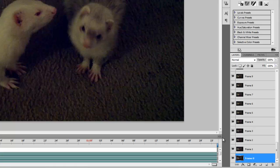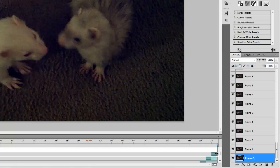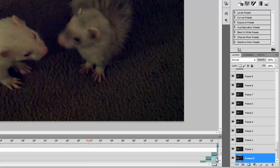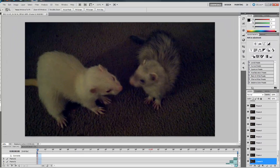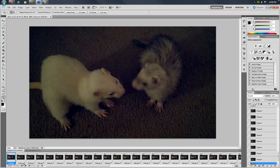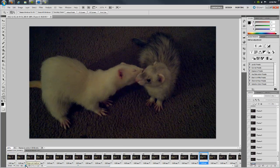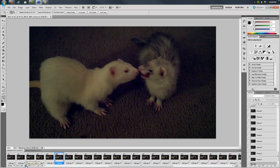Select make frames from layers in the animation panel menu in order to create a frame from each layer. At this point, I swap for frames mode by clicking the button located at the bottom right of the animation panel. Here I can view the proposed animation in its entirety by clicking the play button.